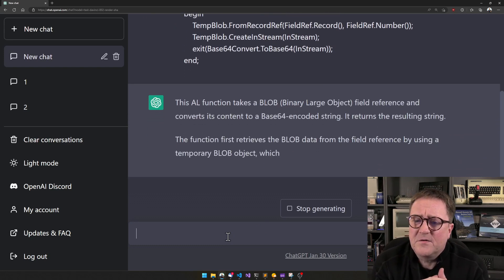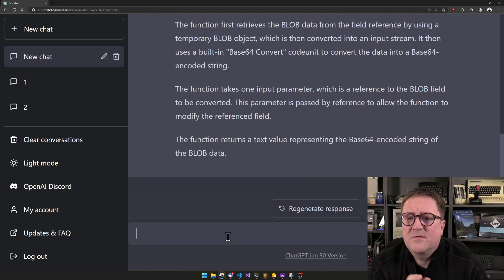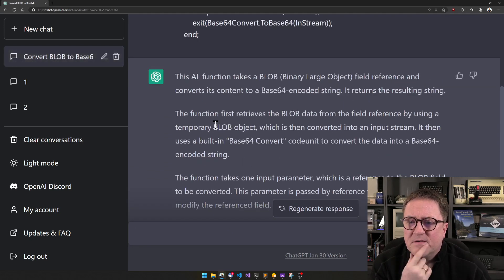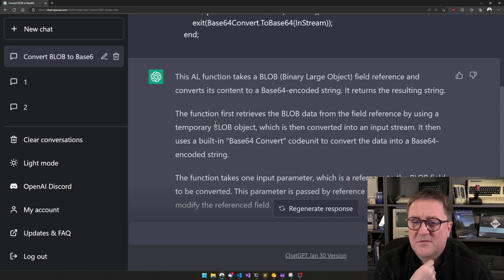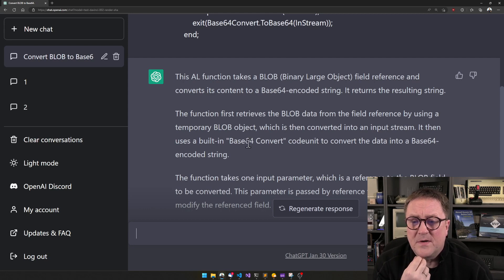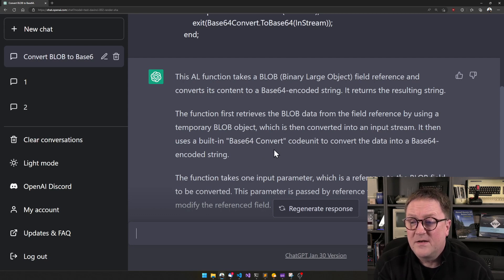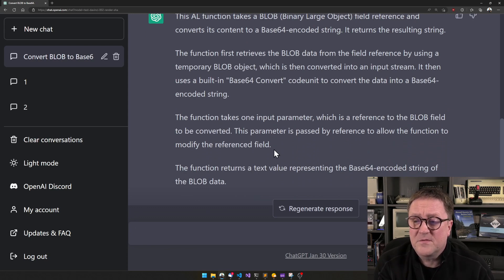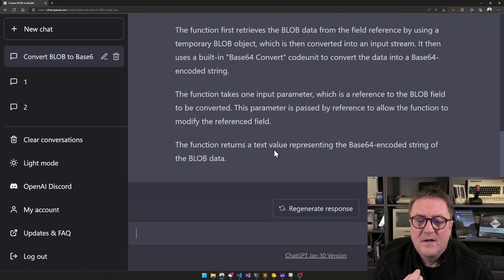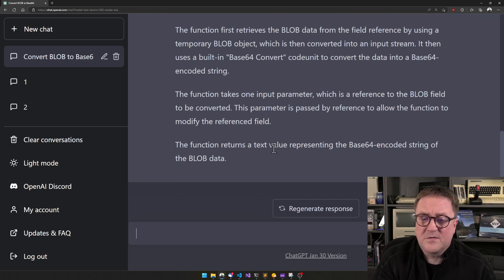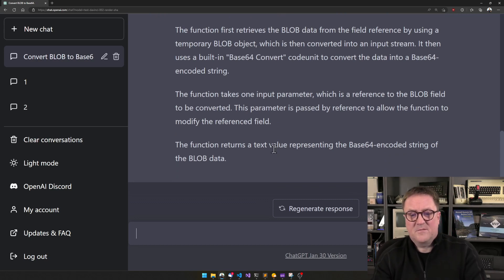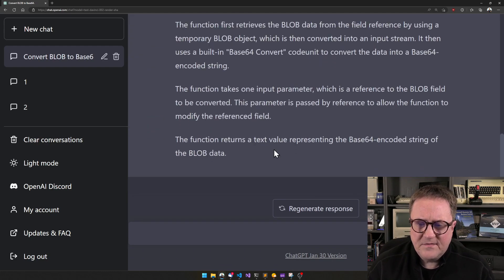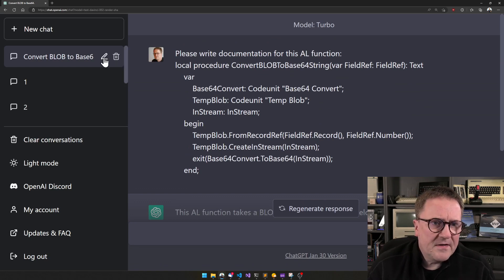This AL function takes a BLOB field reference and converts its content to a Base64 encoded string. The function first retrieves the BLOB data from the field reference by using a temporary BLOB object, which is then converted into an input string. It uses a built-in Base64 Convert codeunit. The function takes one input parameter passed by reference and returns a text value representing the Base64 encoded string. That is pretty good. This is the Turbo version.